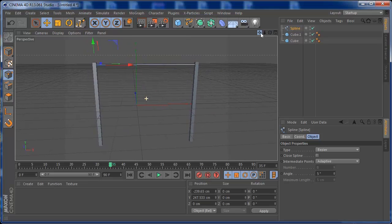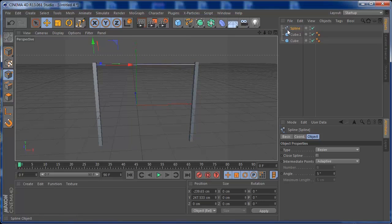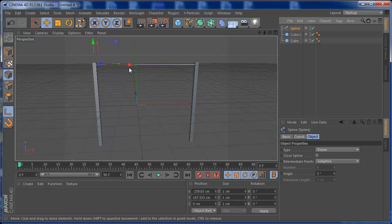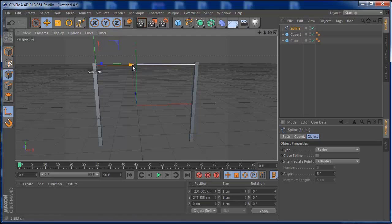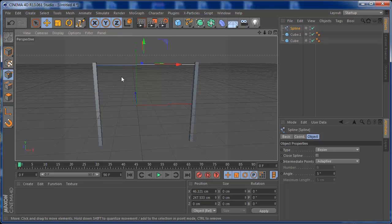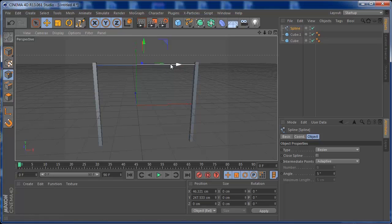In order to have control over the spline, I'm going to select the spline and adjust the pivot point, dragging it so that we have better control over the center of the spline.